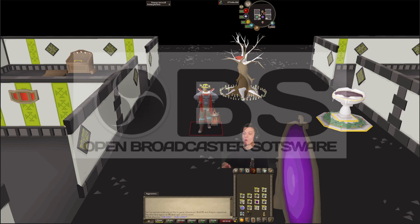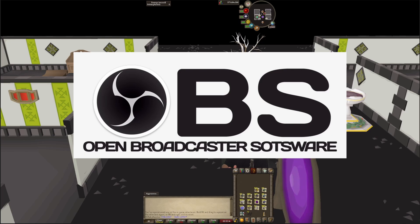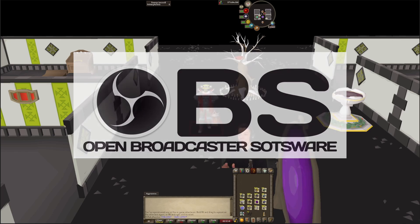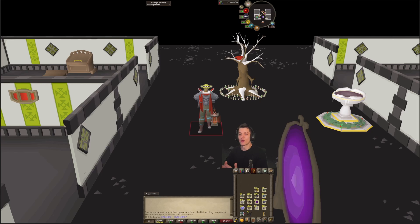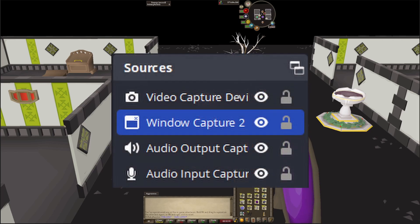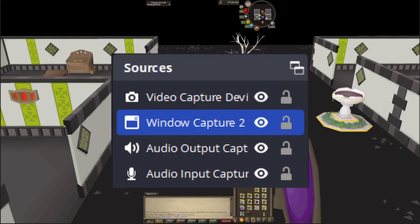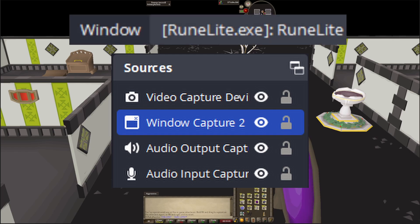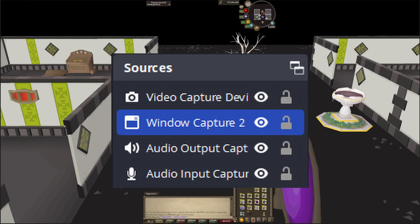Jumping straight into things, I use OBS for recording every single one of my videos. It's a free platform — just look up OBS on Google and download it. You can use it to record any game as well as for streaming. For my OBS sources, I'm using my video capture device to record my webcam — not needed if you're not looking to have a webcam. Then I'll have my window capture, which is going to be my RuneLight client. I'll also have my audio output and audio input for recording in-game sounds as well as my microphone.